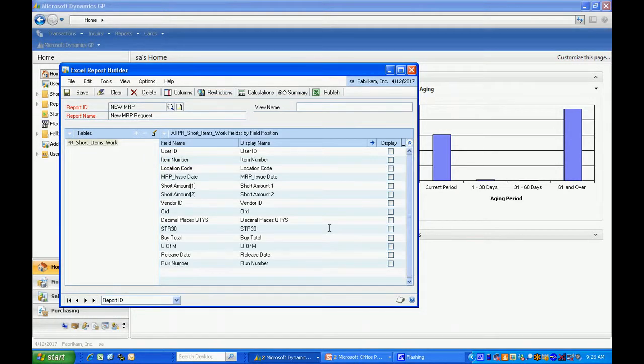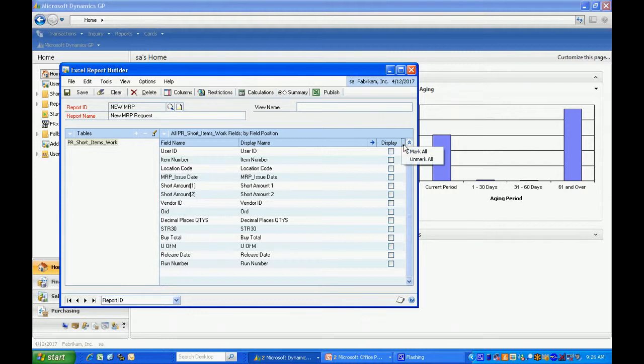You can see it automatically brings up all the fields. Because I don't have a lot of fields here in this table, I'm going to select them all. Now basically I've created my report.